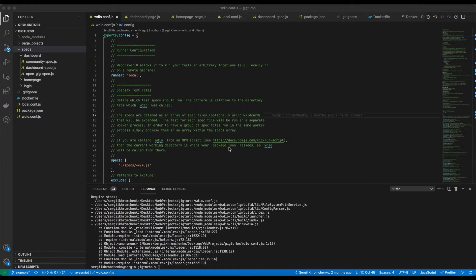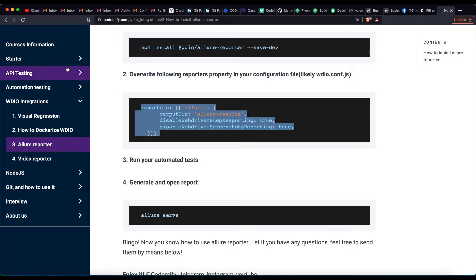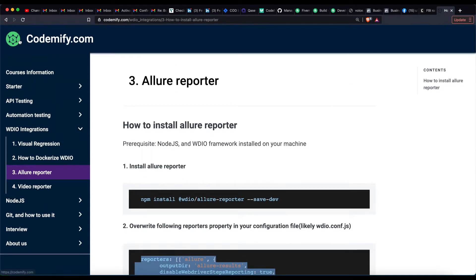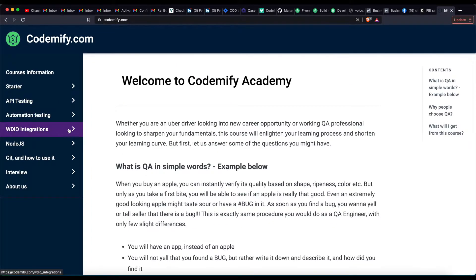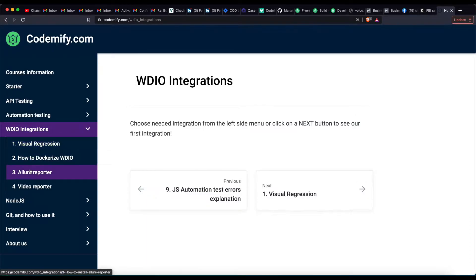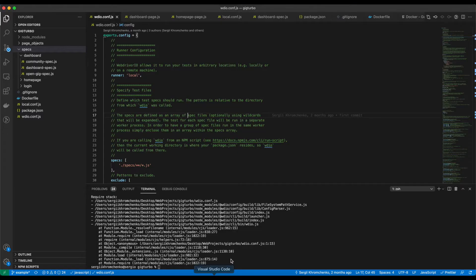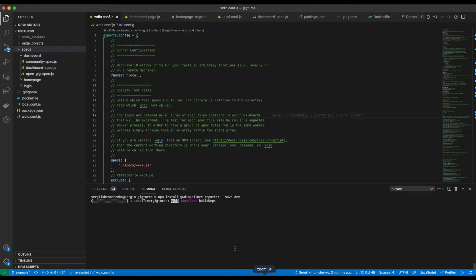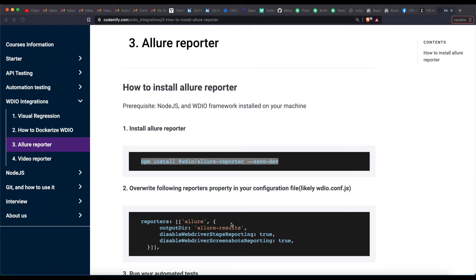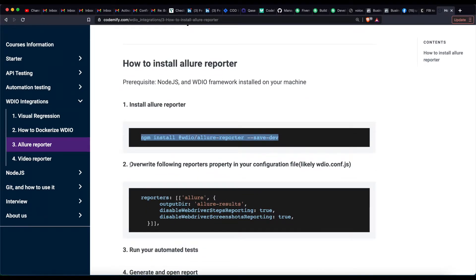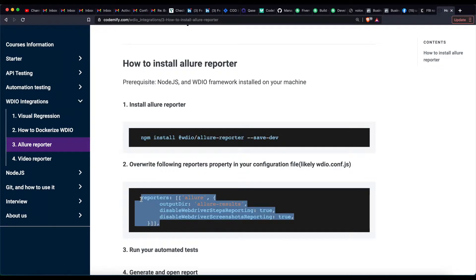All right, ladies and gentlemen, let's go to codemify.com — our website right here — and then click on WDIO integrations, Allure Reporter. There we go. Step number one, let's install Allure Reporter — installed, perfect. Step number two, overwrite the reporters property in your configuration file. I think we do have that one in wdio.conf.js.